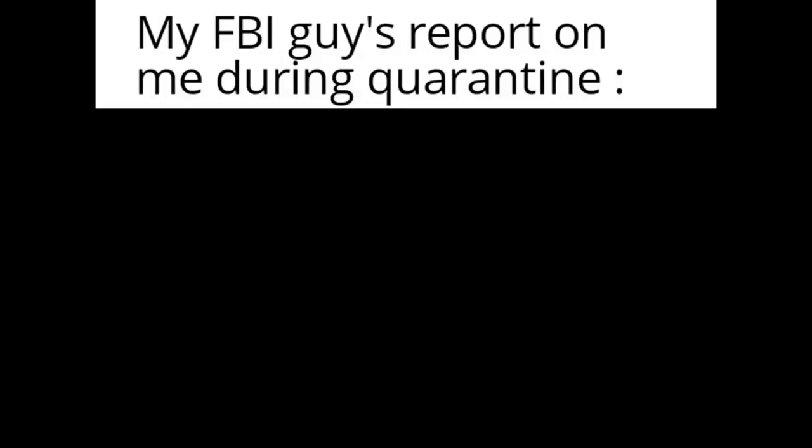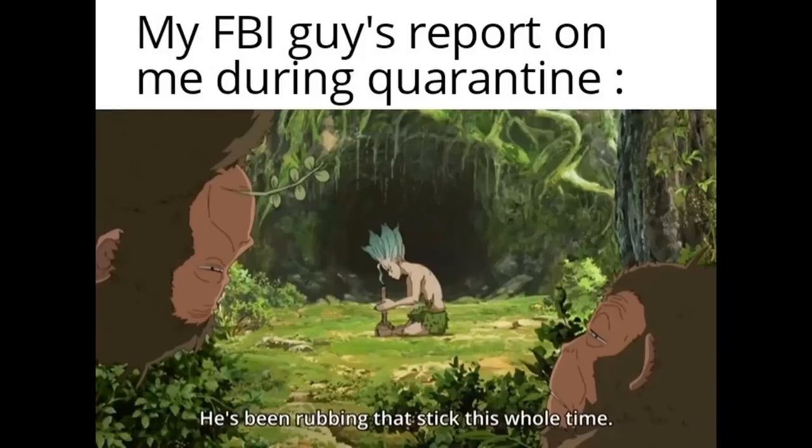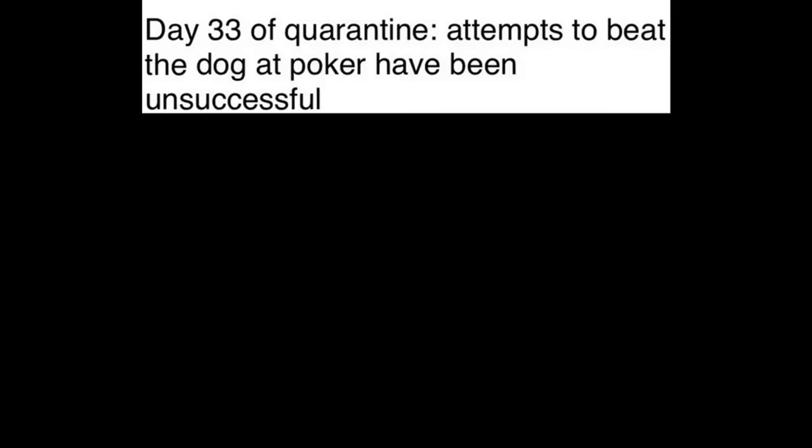My FBI guys report on me during quarantine. He's been rubbing that stick this whole time. Day 33 of quarantine. Attempts to beat the dog at poker have been unsuccessful.